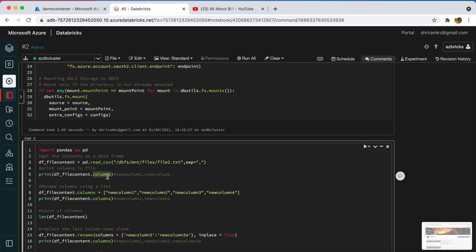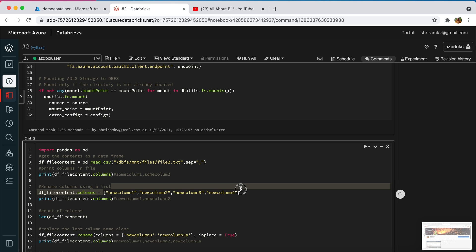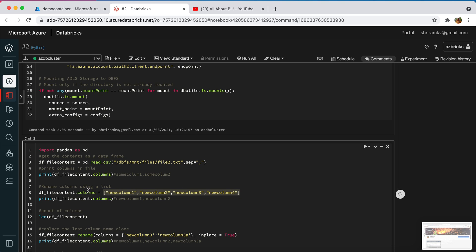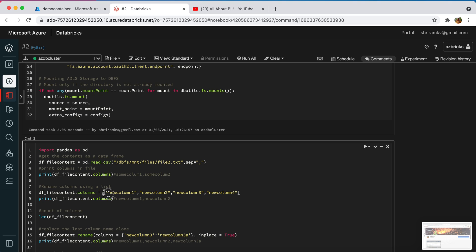Next I am going to change the column names using a list. This is a list of strings which I am going to assign to dataframe.columns. When I assign this list to the columns attribute, the data frame will take the column names from the list. After assigning this, if we print it we will see new column 1, new column 2, new column 3, and new column 4.